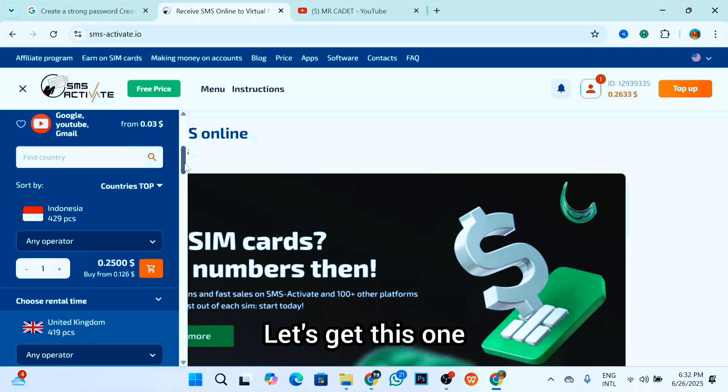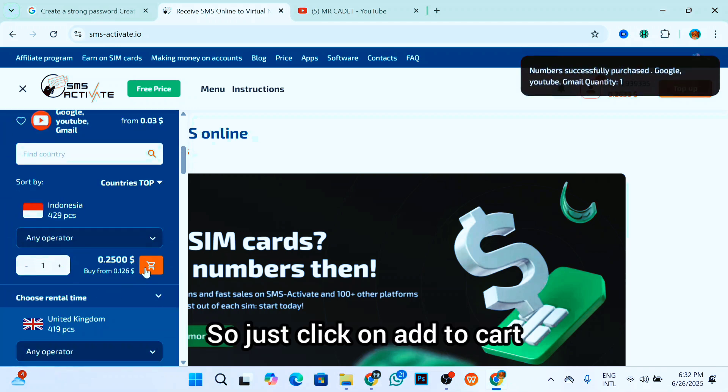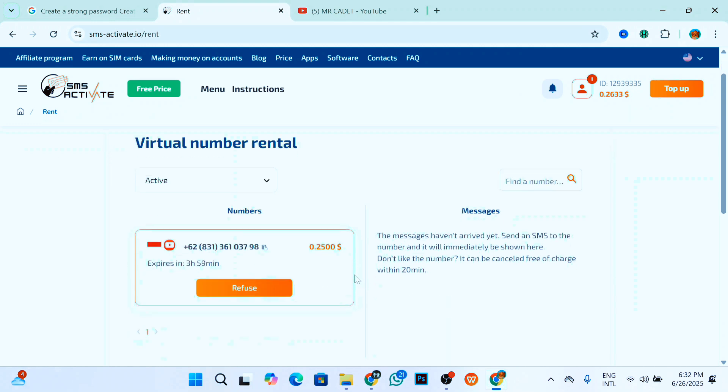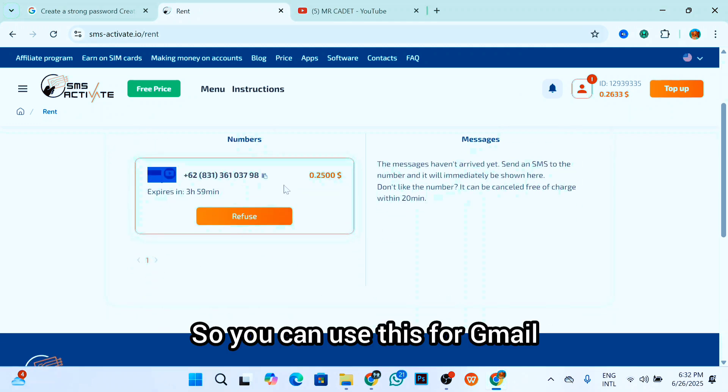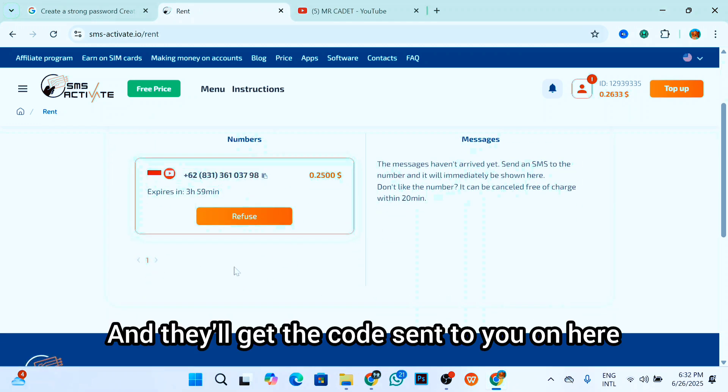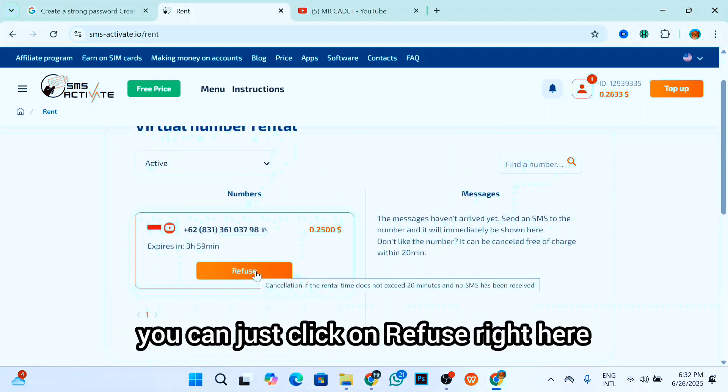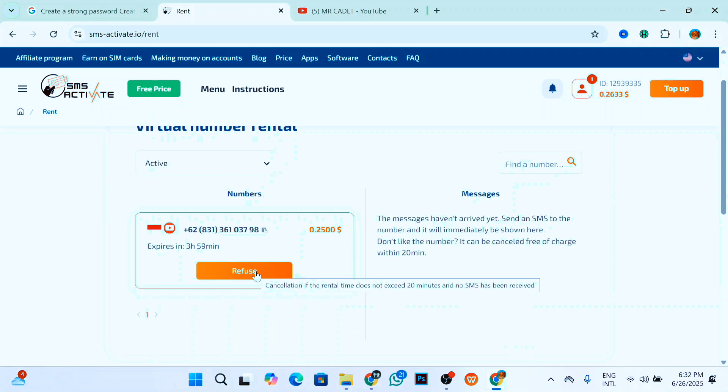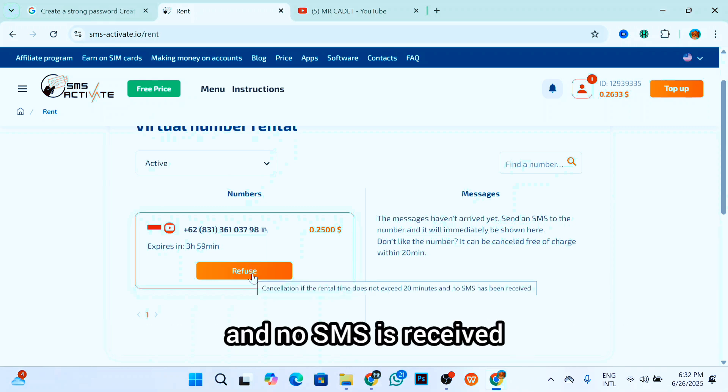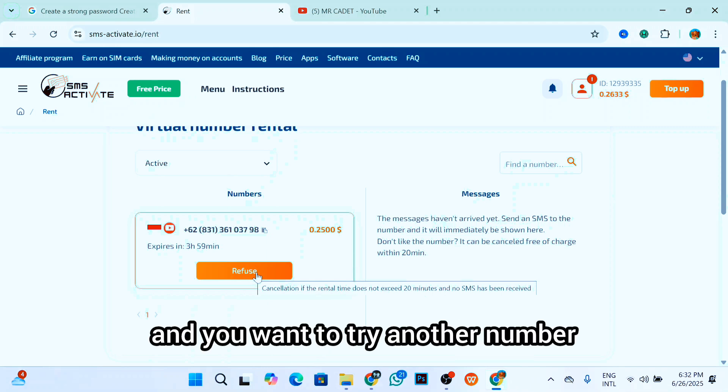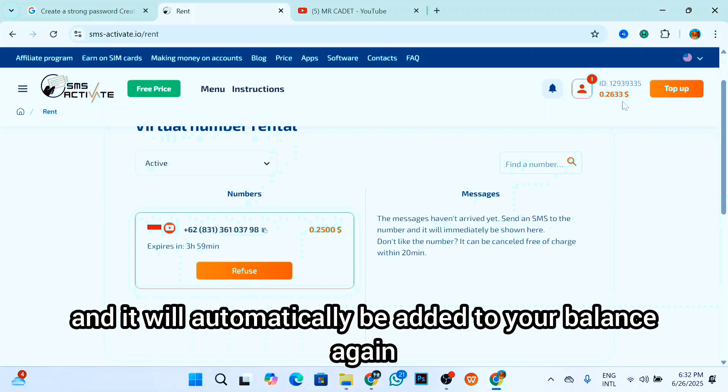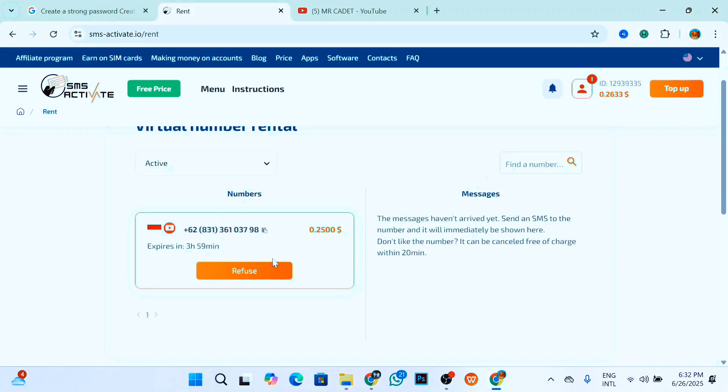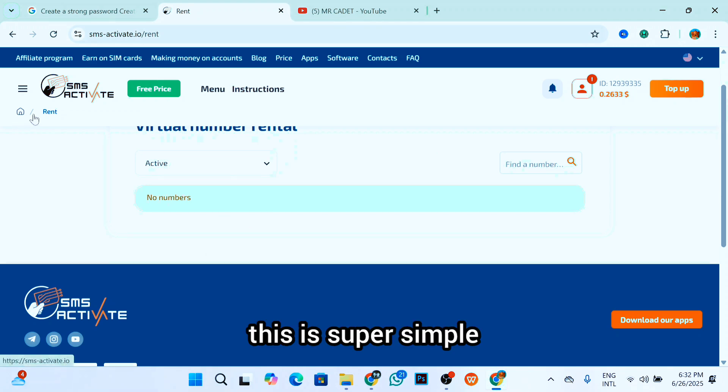Let's get this one. So just click on add to cart. As you can see, this number is rented for three days and this is the number right here. So you can use this for Gmail and you'll get the code sent to you on here. Now if you don't want this number anymore, you can just click on refuse right here. It says cancellation if within 20 minutes no SMS is received. So if you don't receive the SMS and you want to try another number, you can refuse this and it will automatically be added to your balance again.